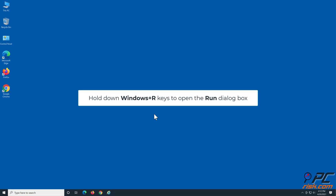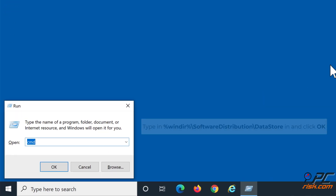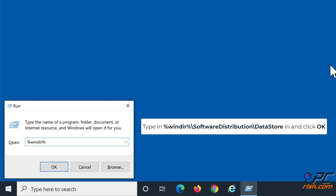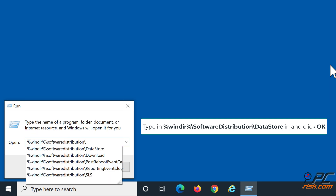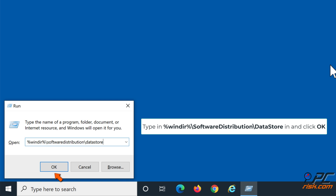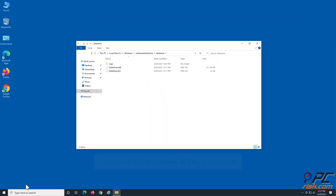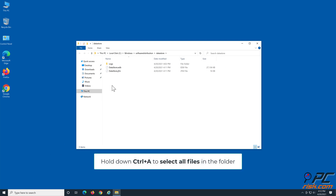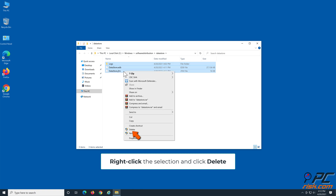Then, hold down Windows + R keys to open the Run dialog box. Type in %windir%\SoftwareDistribution\DataStore and click OK. Hold down Ctrl + A to select all files in the folder. Right-click the selection and click Delete.